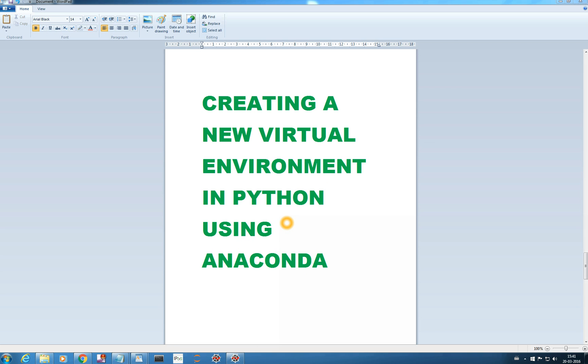Virtual environment is very important when you are doing a number of projects in your Anaconda. In one project you want to use Keras library, in another project you want to use Lasagne library. Depending on your project you need to install different versions of the packages, so one should not interfere with others.